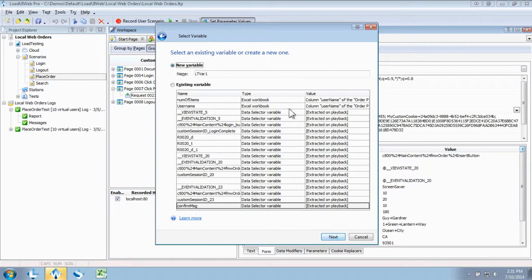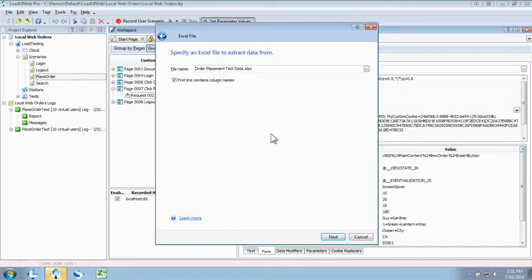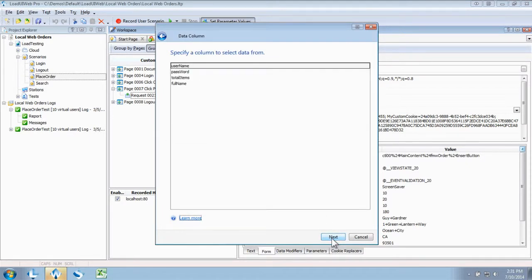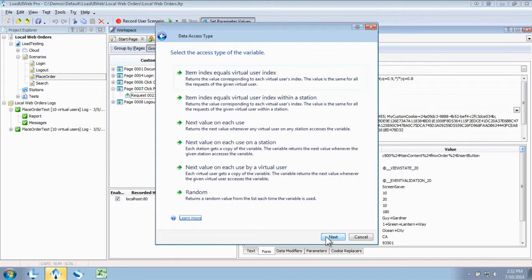I'll do the same for the password field here, flying through the wizard and simply selecting a different column. See how easy it is to add a bunch of external data to your load tests?